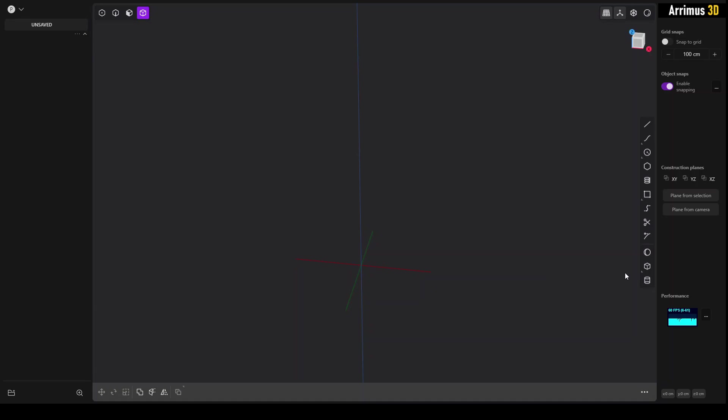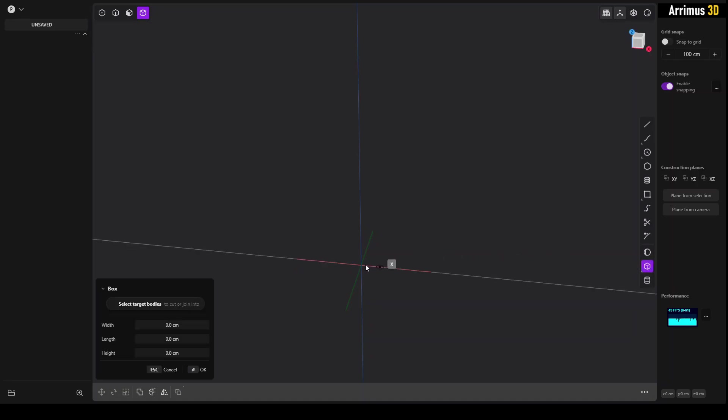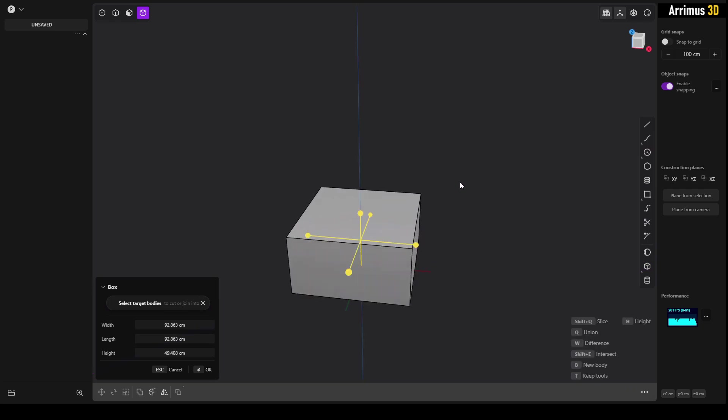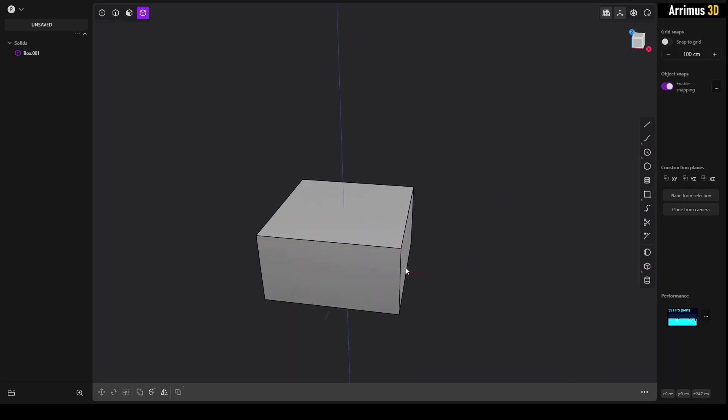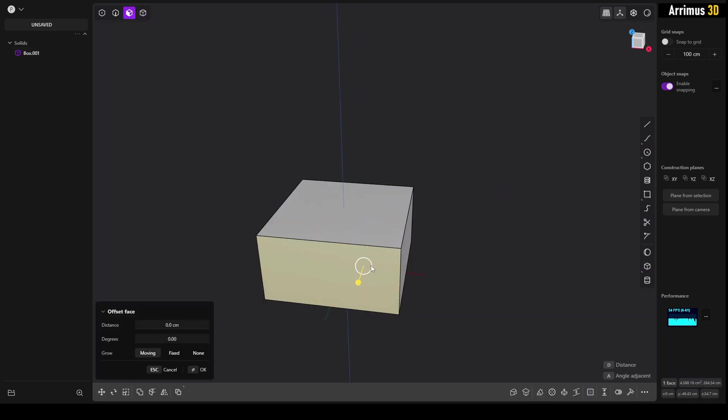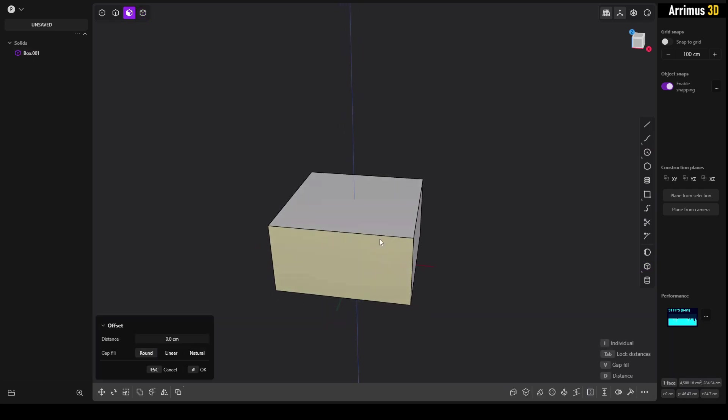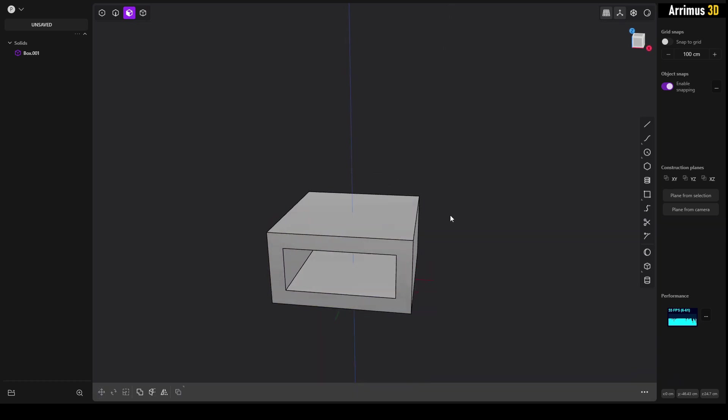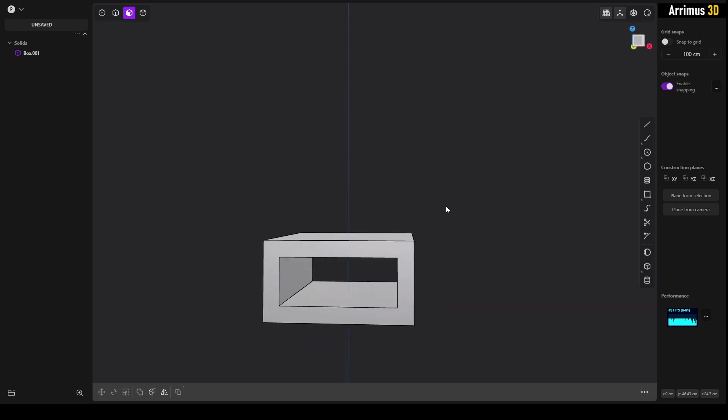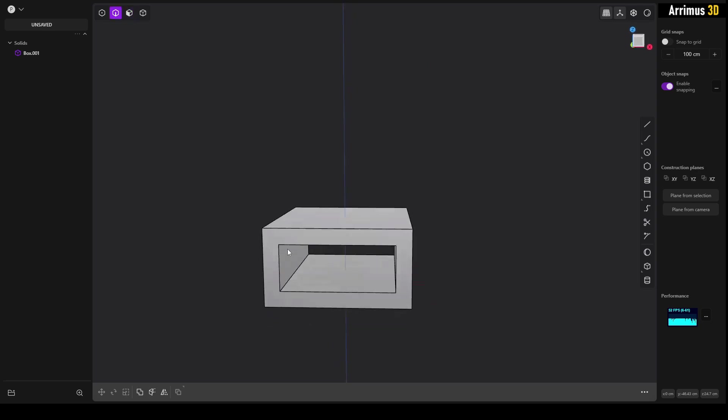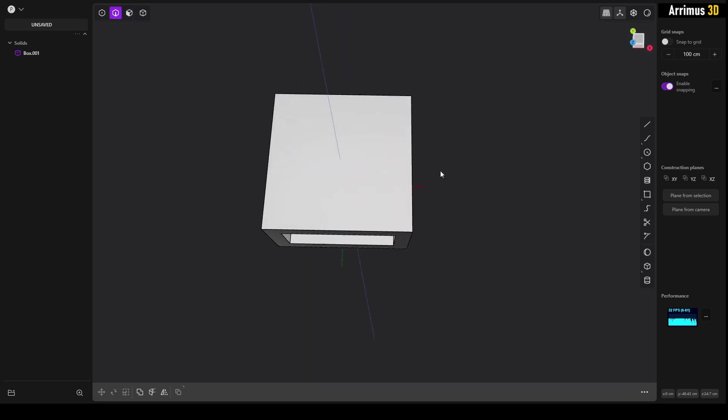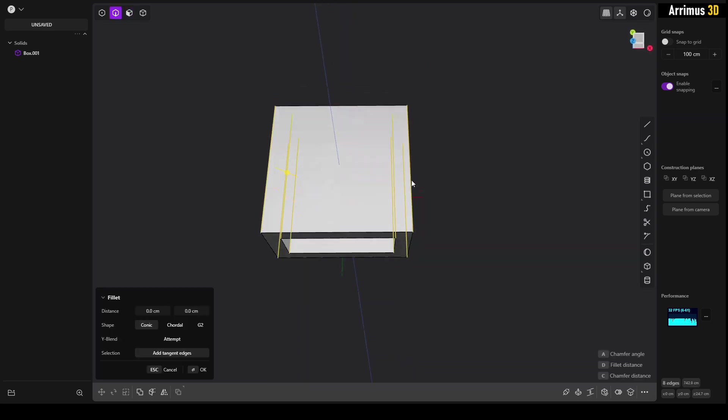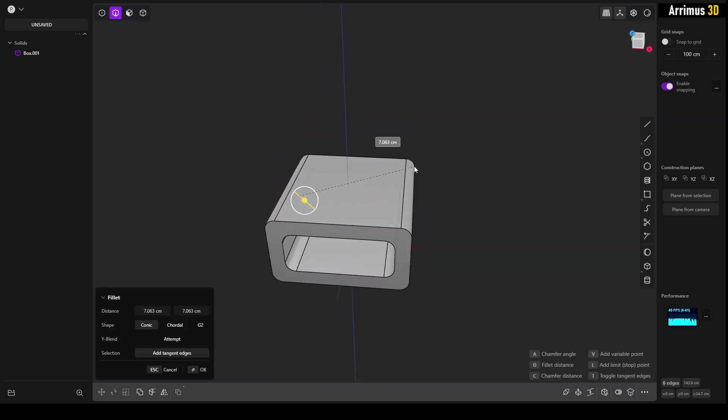So let's say, for example, I create a little box like this, pressing C. And then I go ahead and select this face, press O, and then I select this and extrude here. I'm going to go ahead and select all these edges and give us a fillet.